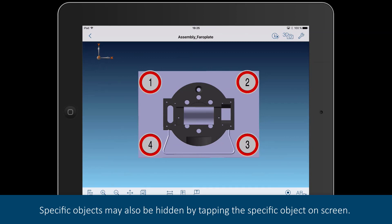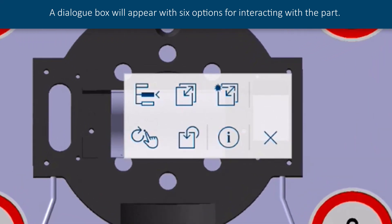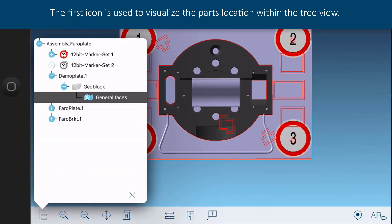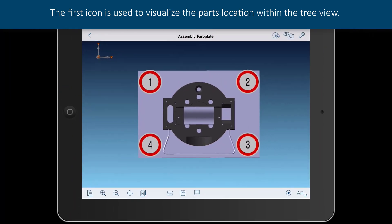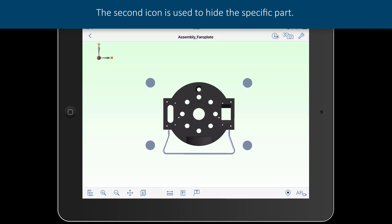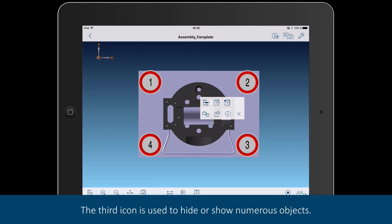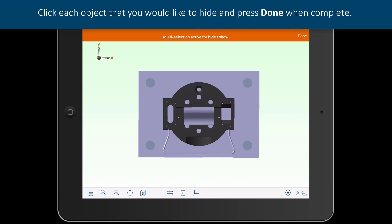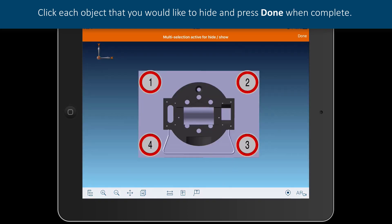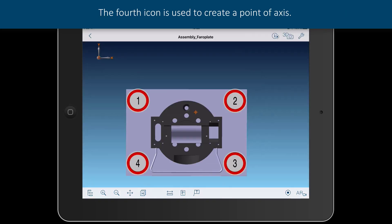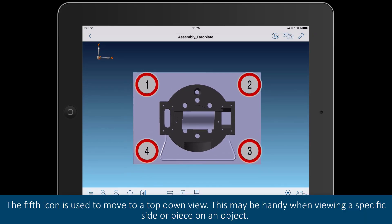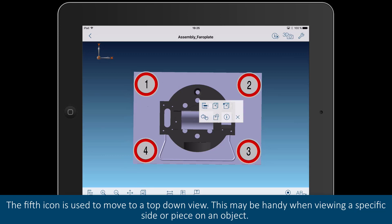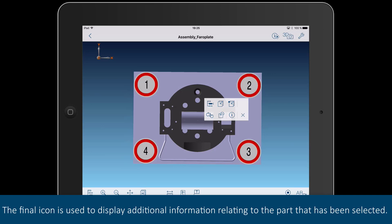Specific objects may also be hidden by tapping the specific object on screen. A dialog box will appear with six options for interacting with the part. The first icon is used to visualize the part's location within the tree view. The second icon is used to hide the specific part. The third icon is used to hide or show numerous objects — click each object that you would like to hide and press done when complete. The fourth icon is used to create a point of axis. The fifth icon is used to move to top-down view, which may be handy when viewing a specific side or piece on an object. The final icon is used to display additional information relating to the selected part.